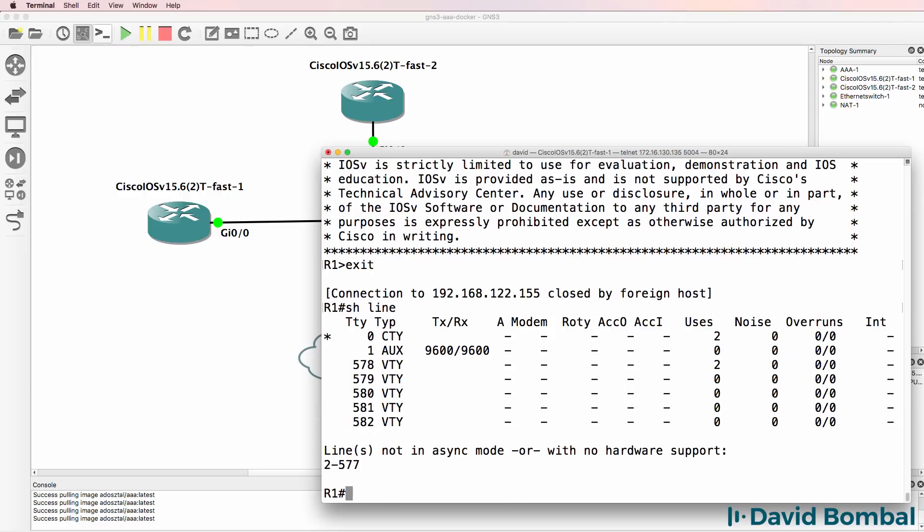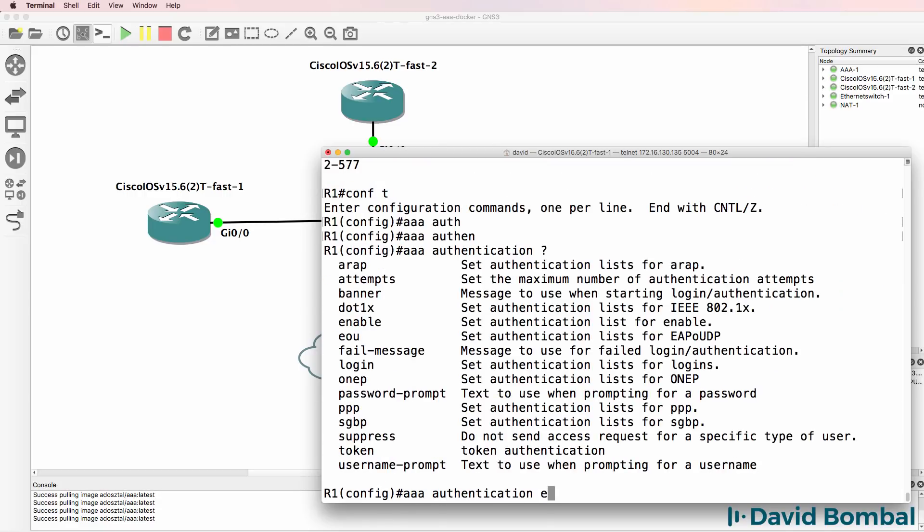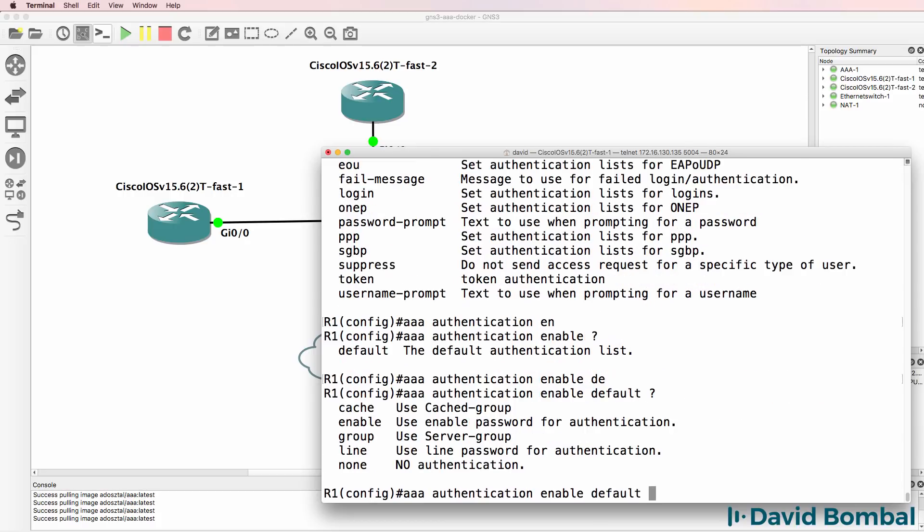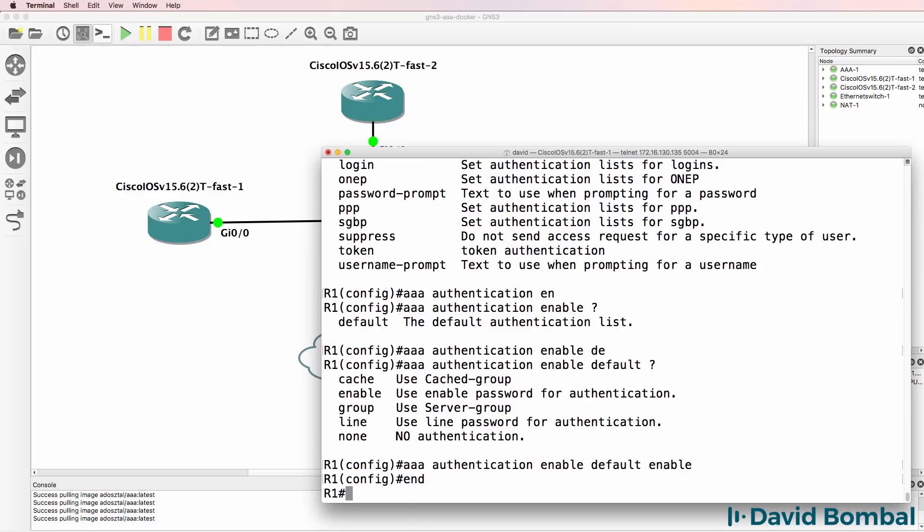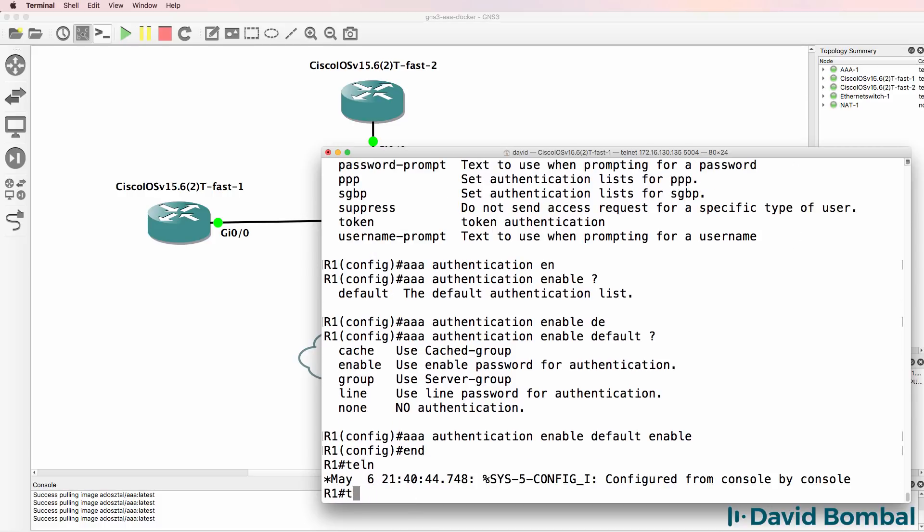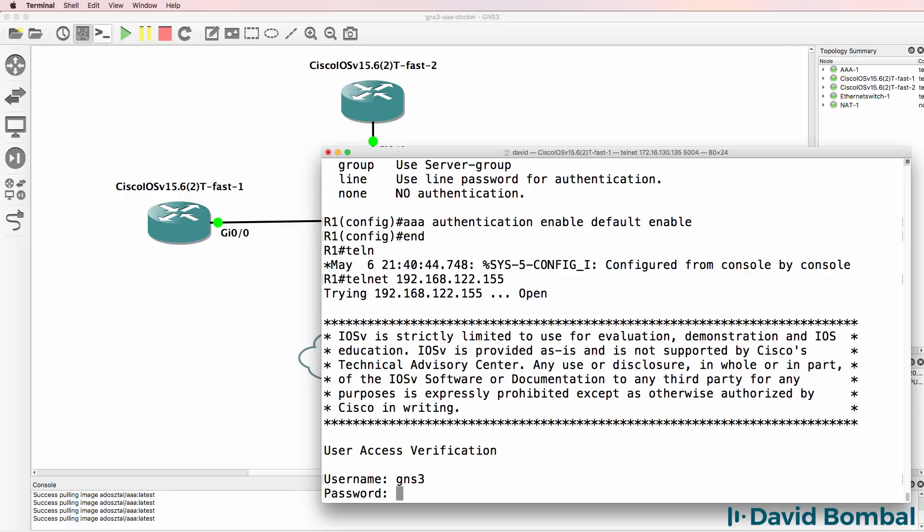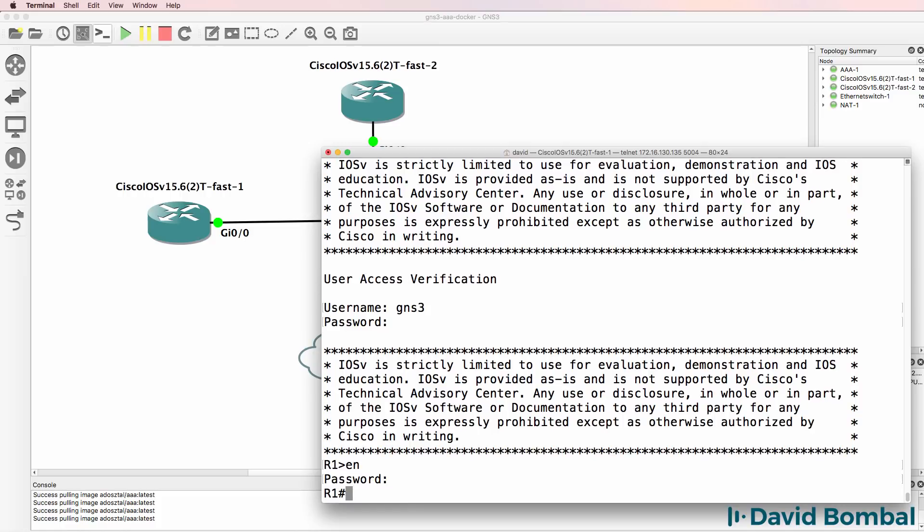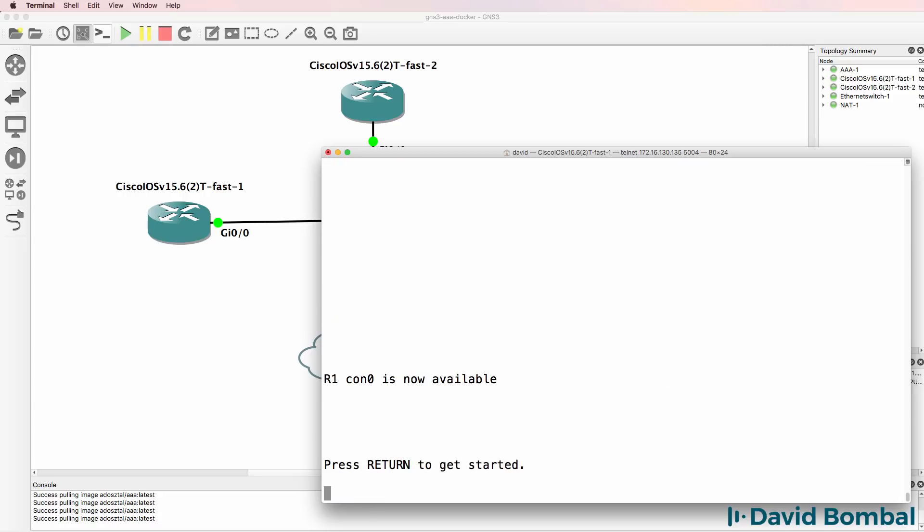Show line shows us that I'm on the console. Now in this example, I'm going to use local authentication for the enable password. I'm using TACACS for login authentication. So when I Telnet to the router again, username is GNS3, password is GNS3. Enable password is Cisco in this example.